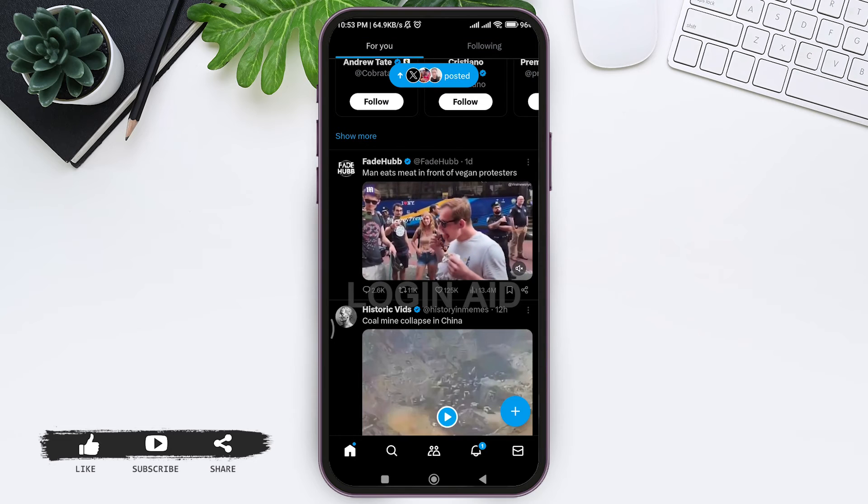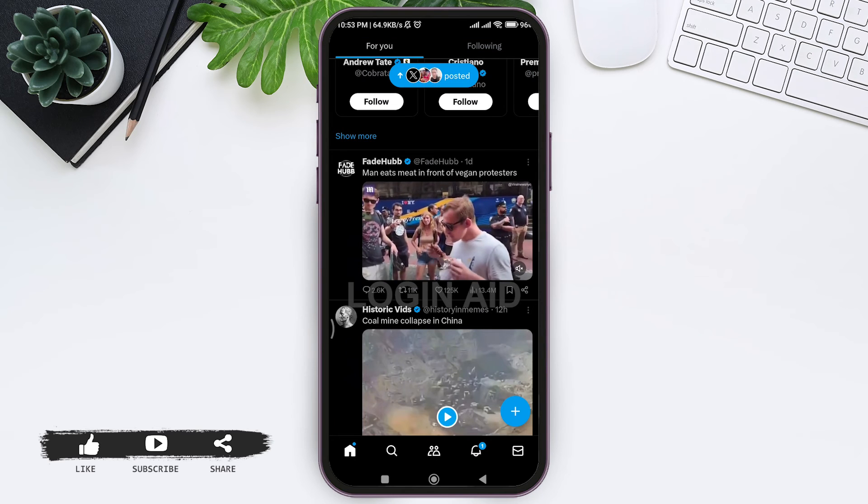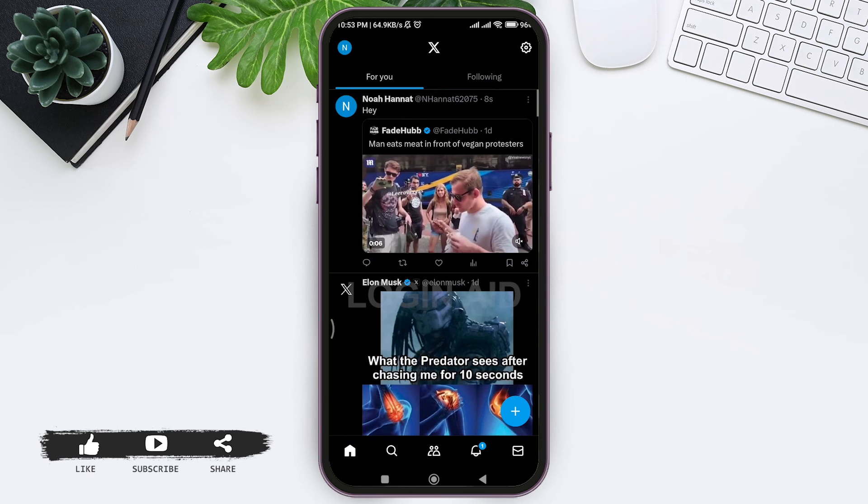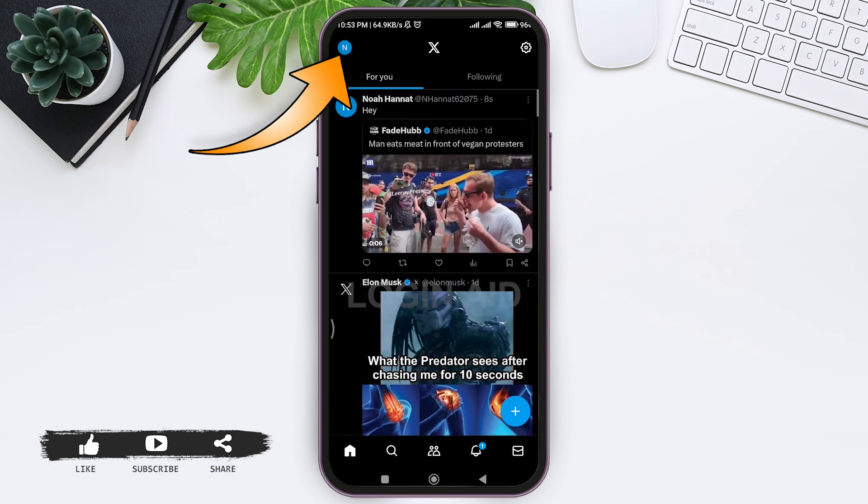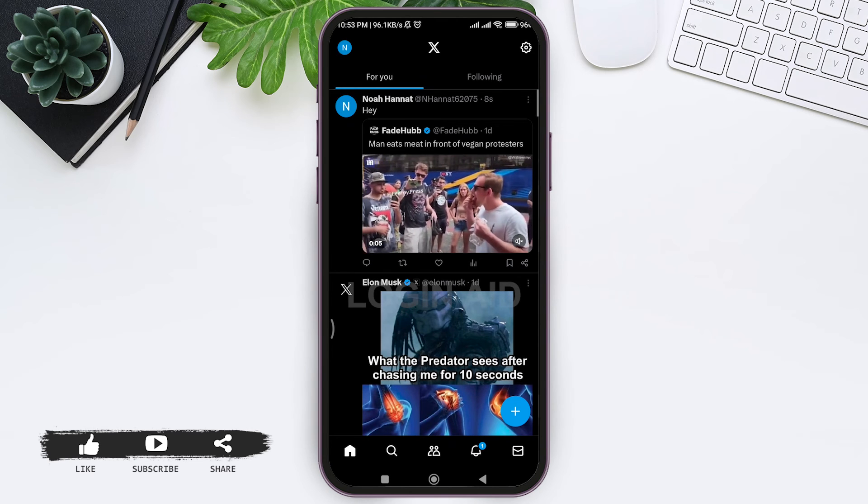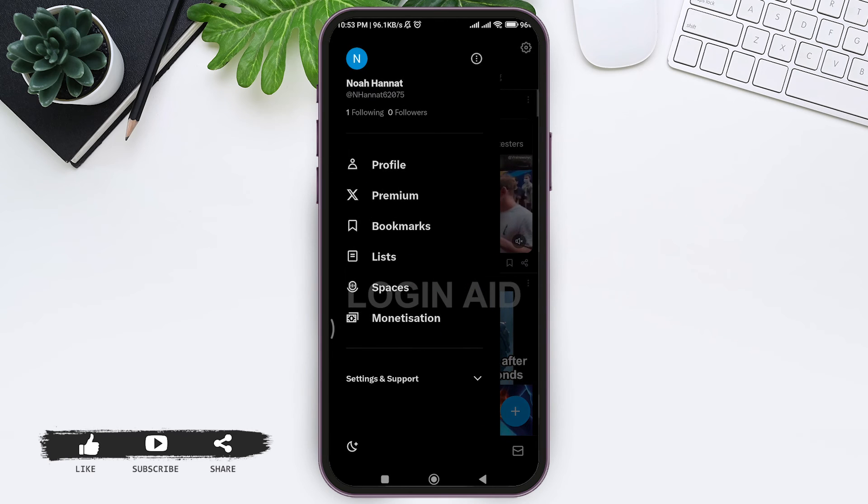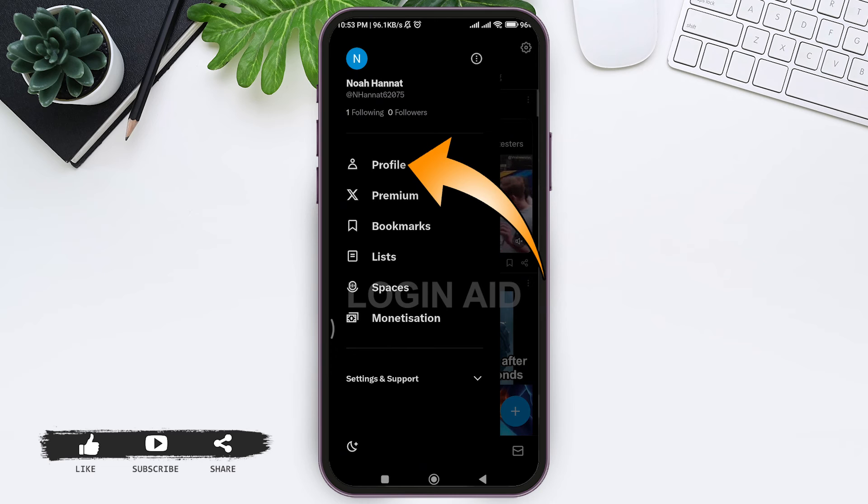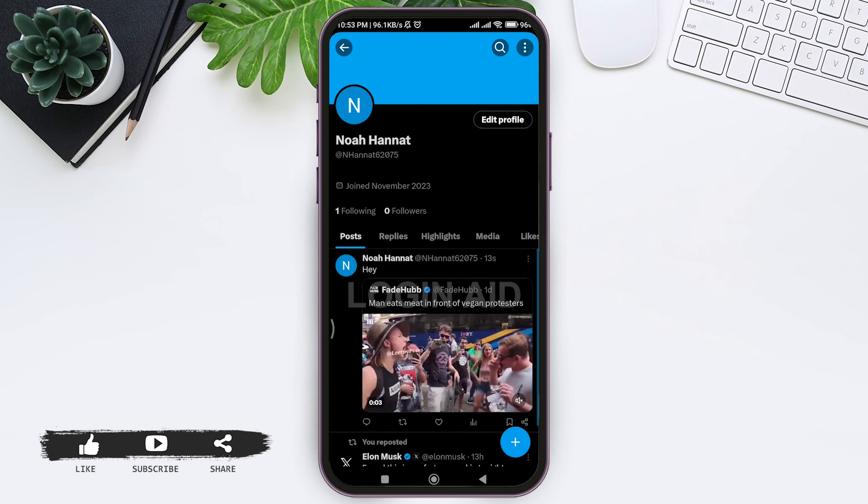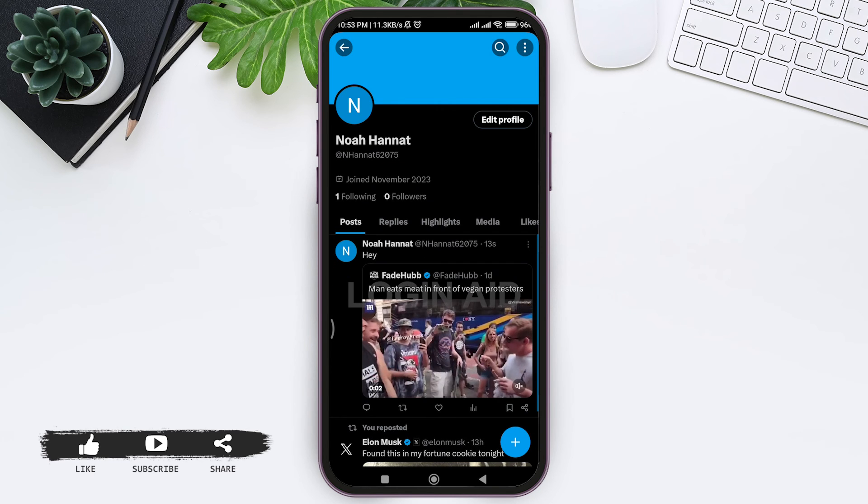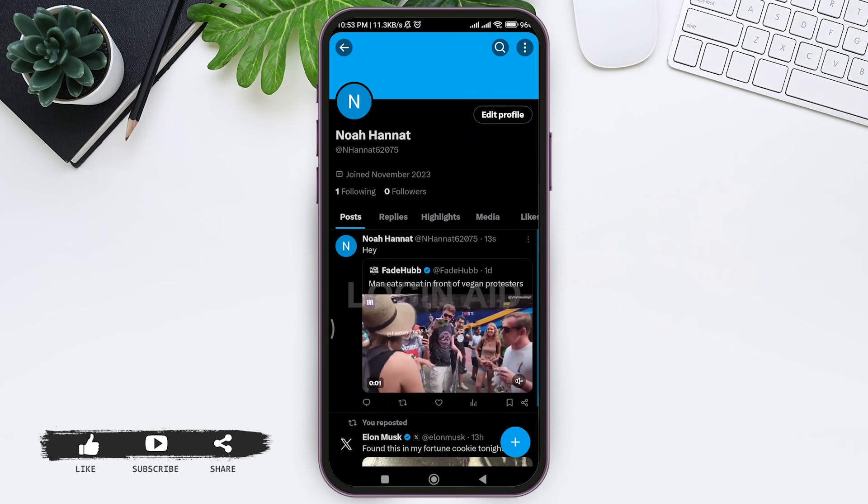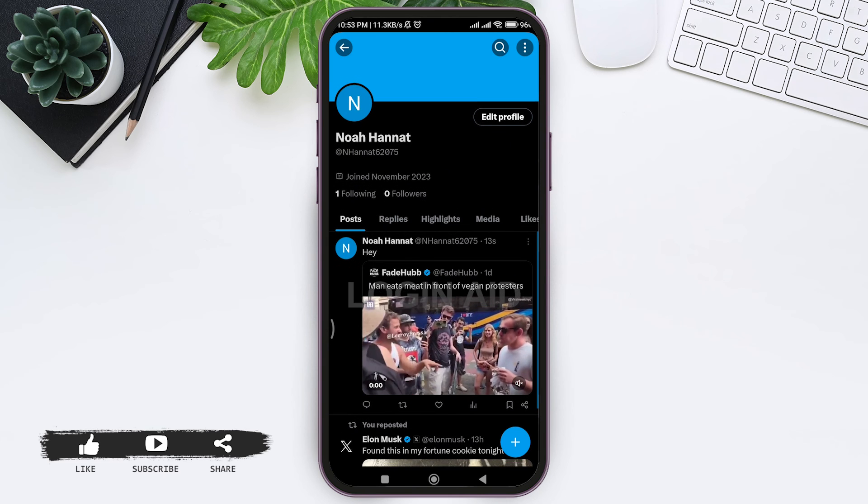Now to view the post, scroll upward, then tap on your profile icon at the top left corner. Then tap on the profile option. Here you can see the repost that you have just posted.